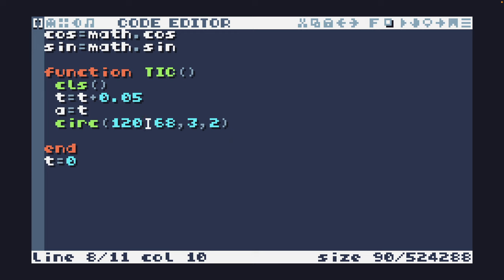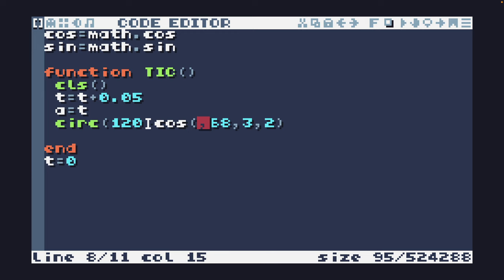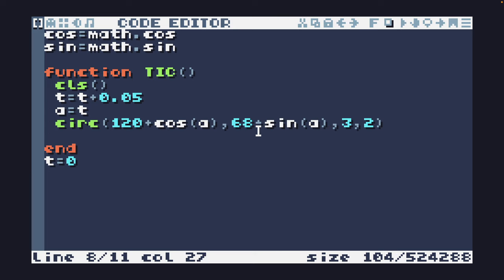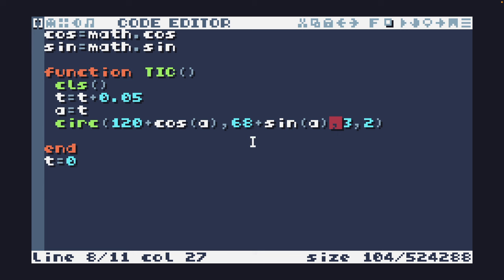I'm going to add cosine of a on the x-axis and the sine of a on the y-axis. If I run this now you'll see that it is in fact very slowly rotating around the center point, and the values of cos and sin are going to be minus 1 to plus 1, so that's rotating around at about one pixel.